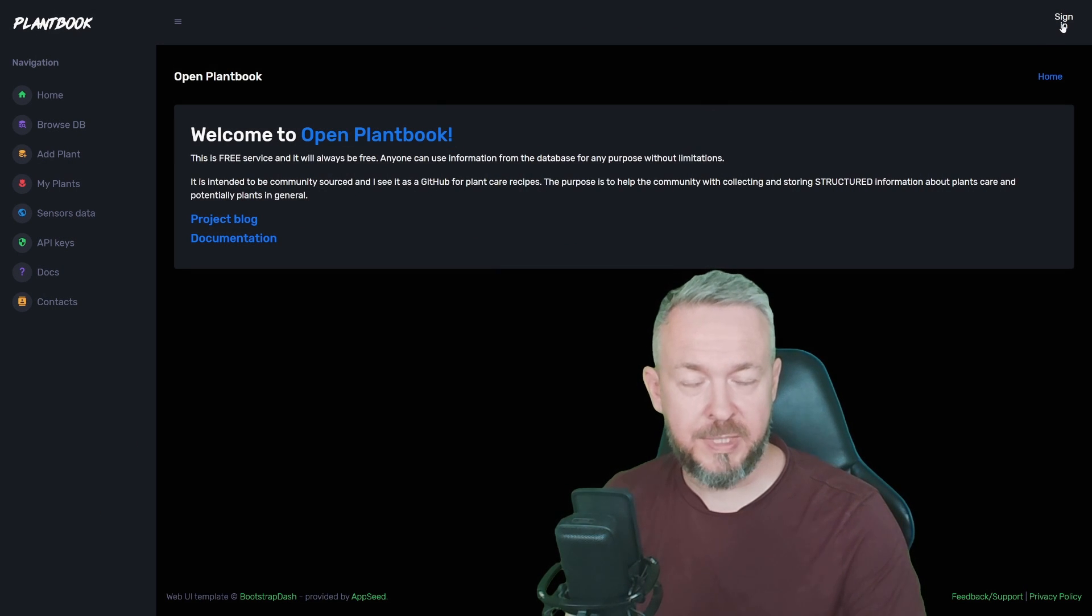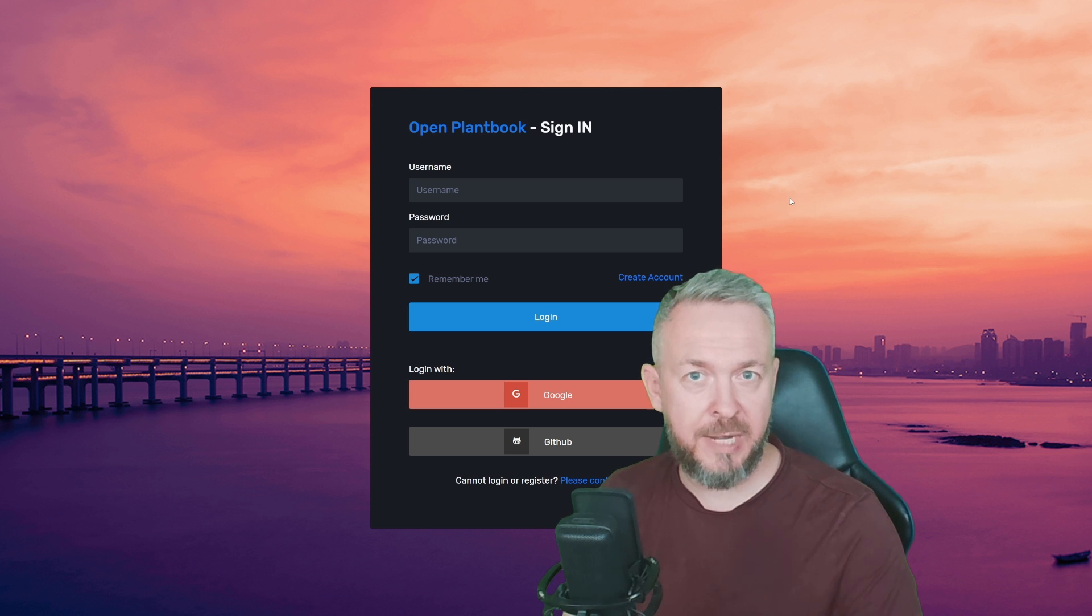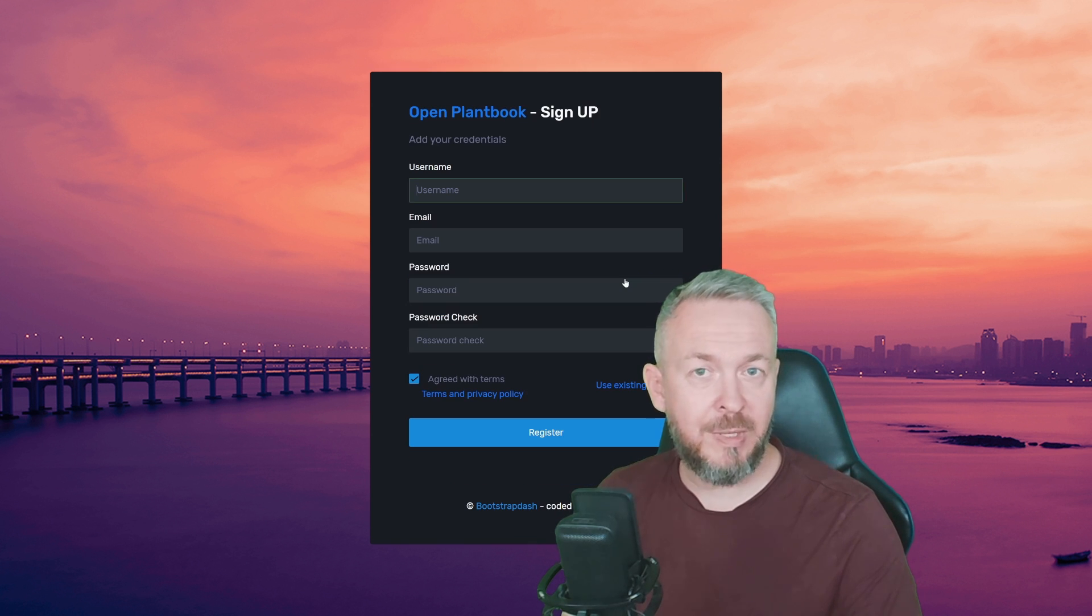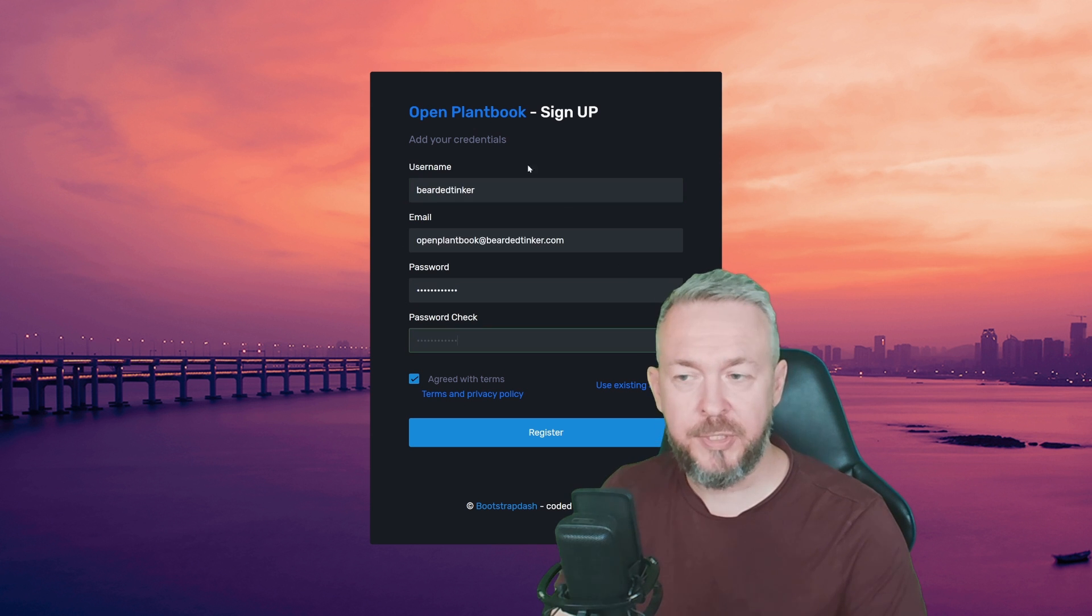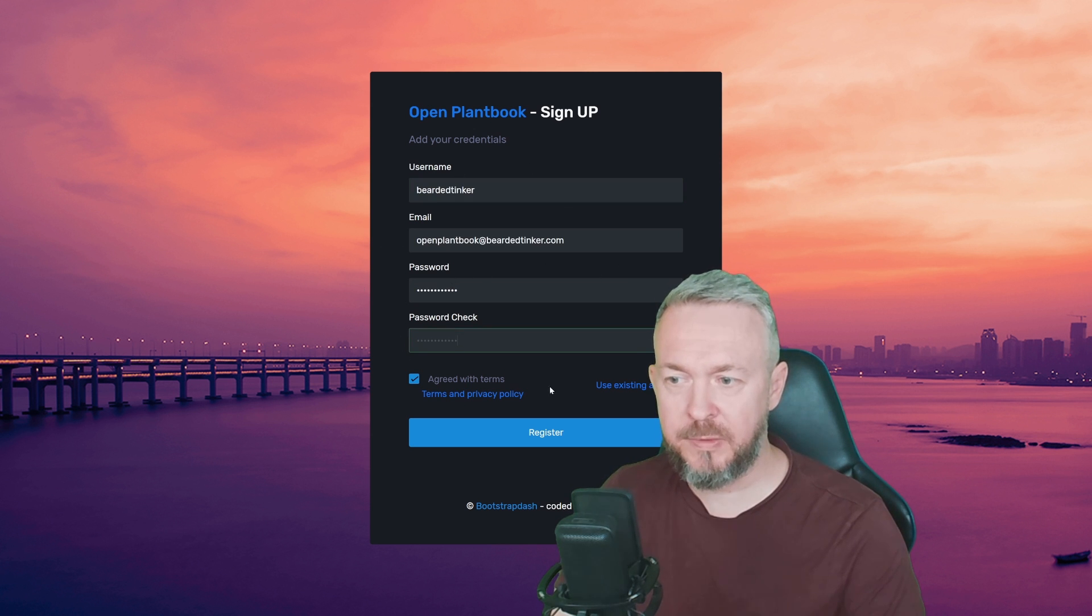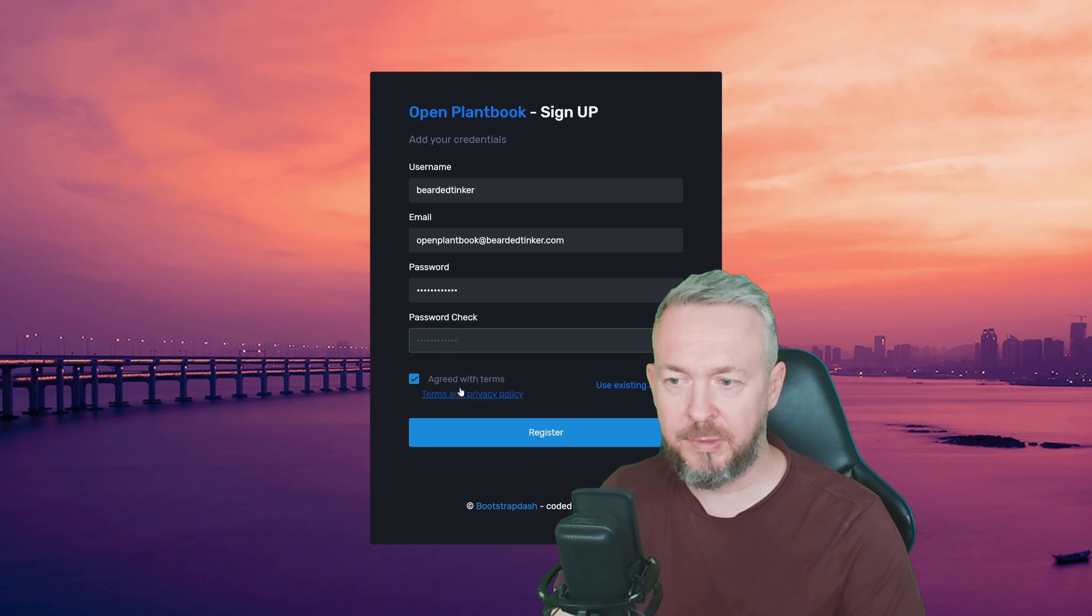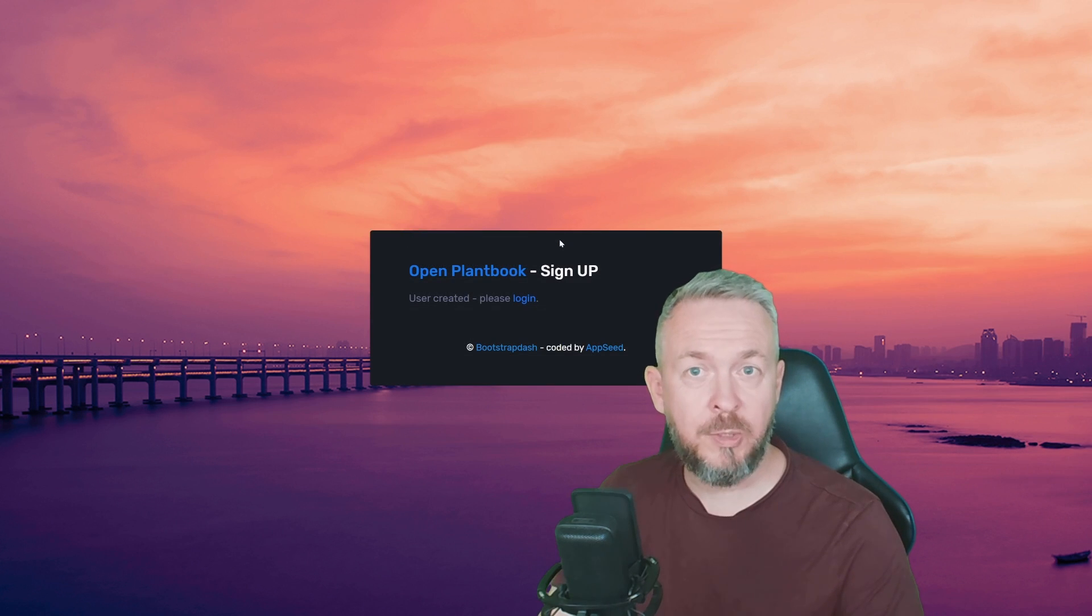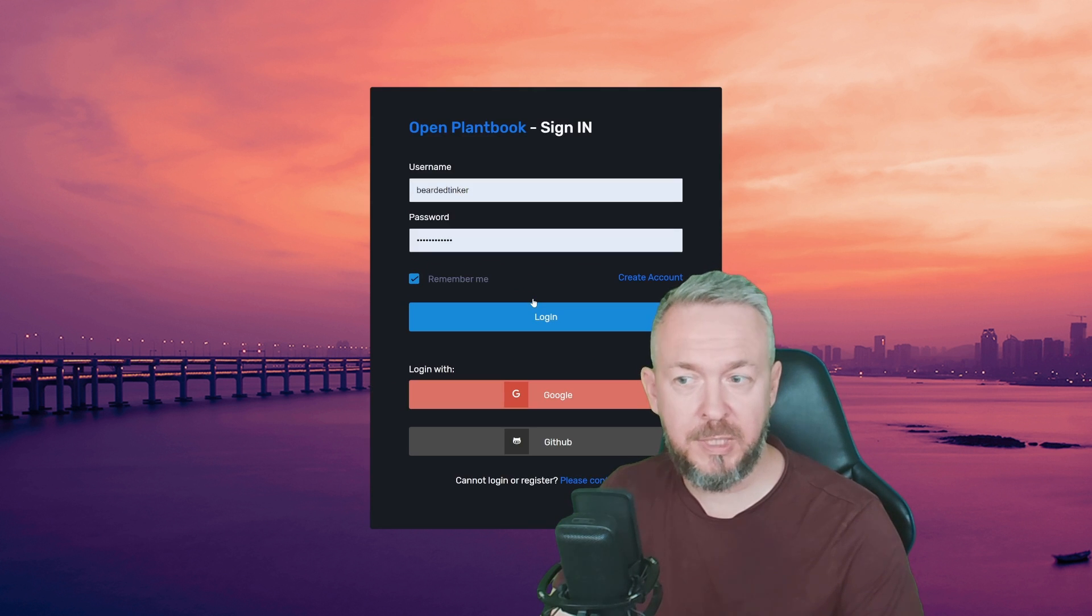Click on Sign In and you have option to create single sign-on account by using Google or GitHub, but instead I will create account with username and password. Enter the username, email address, password, and also double-check the password that is correct. You have to agree with the terms and click on Register. Once the account was created, click on Login and of course Login into Account.